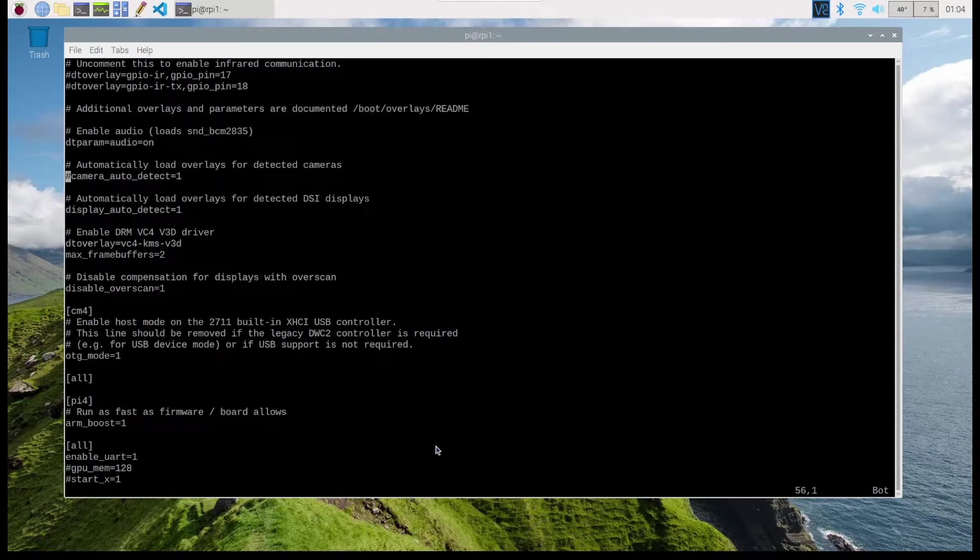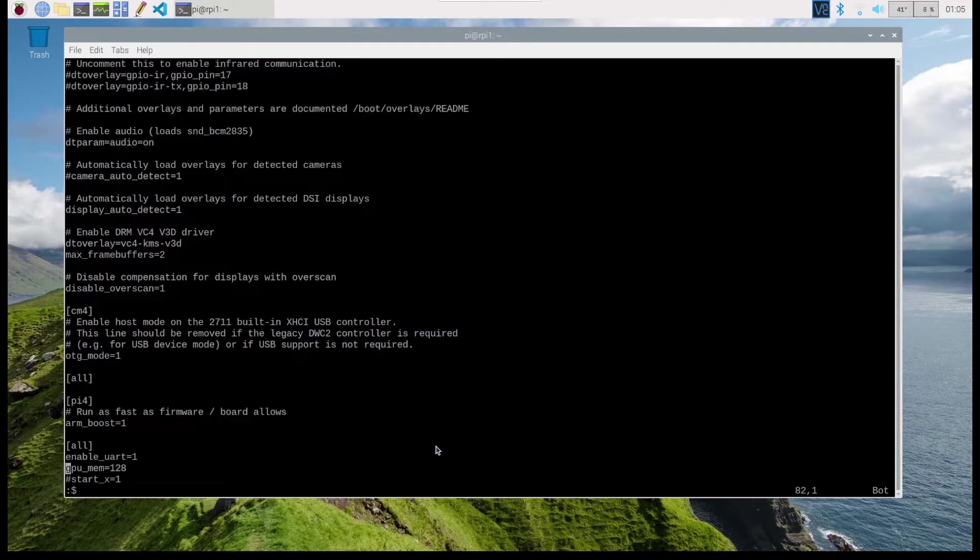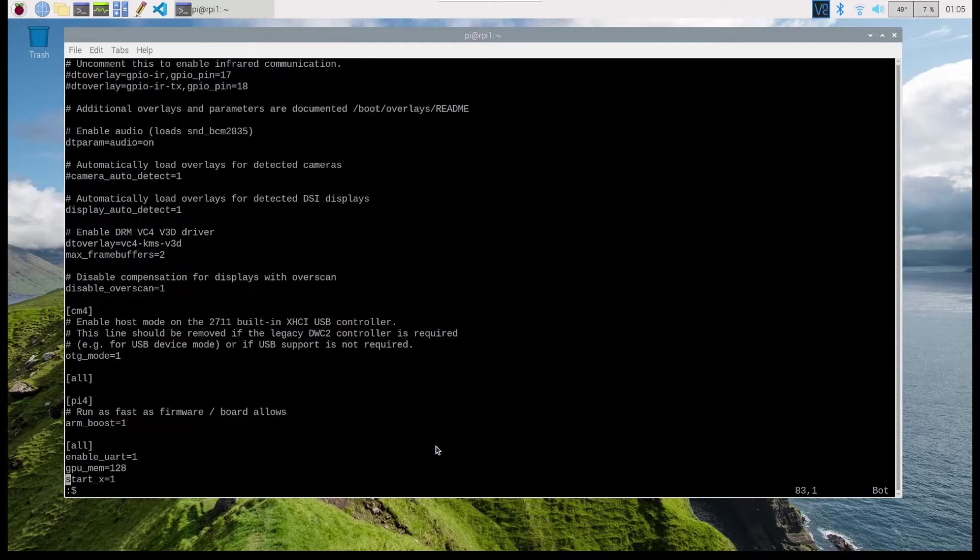If I search for camera, I'll come across this line. The first thing to do is to disable this line by commenting it out: camera_auto_detect=1. That's not enough though. I got to come to the bottom and add these two lines. I got to give the GPU 128 meg of memory, and also set start_x=1.